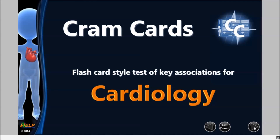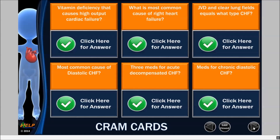Click the next button to start your cram cards. Cram cards are all the key associations that you need to know for your exam. We have over 1600 cram card questions in our review. We've gone through the entire review and picked out exactly what you need to know. They're simple to use.